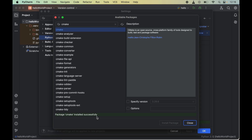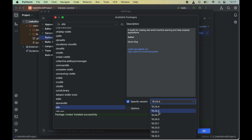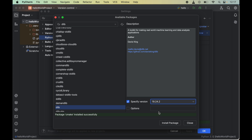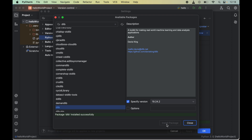Now we will install dlib, so we will search for dlib in the same search box. I have observed that if we install the latest version of dlib, which is 19.24.4, the installation will fail. So instead we will install the second latest version. We will enable the checkbox to specify the version, then from the dropdown select 19.24.2, and click Install Package. This might take some time. Once installed, we will see the message: package dlib installed successfully.